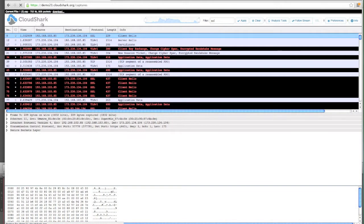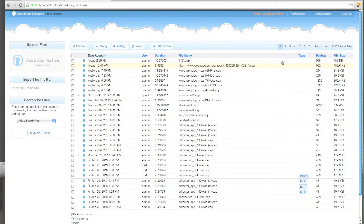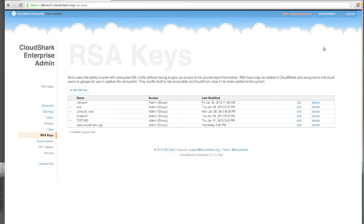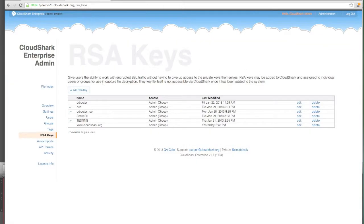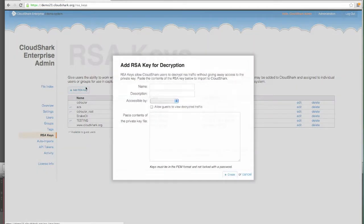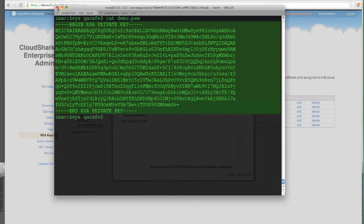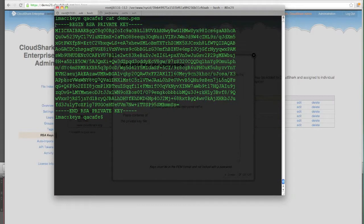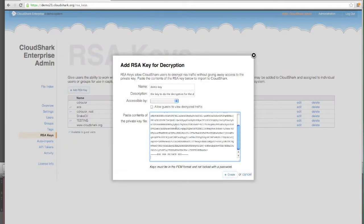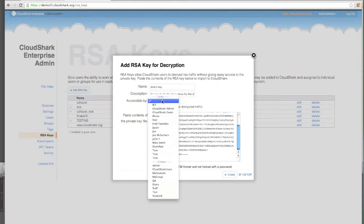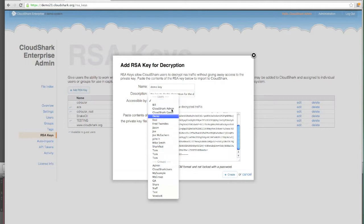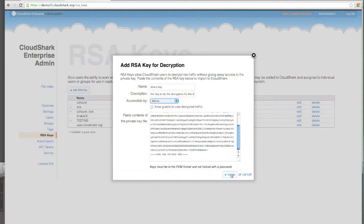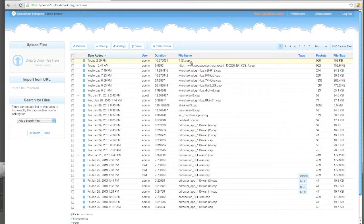So with CloudShark 1.7, we now have the ability to upload RSA keys that have protected this traffic. I can create a new key, give it a name, and paste this key text right in through my web browser. What's great too about adding keys into CloudShark is that we can make them accessible to only one user or groups of users. For now, I'm going to make this accessible to the admins. And there's the key we've created.